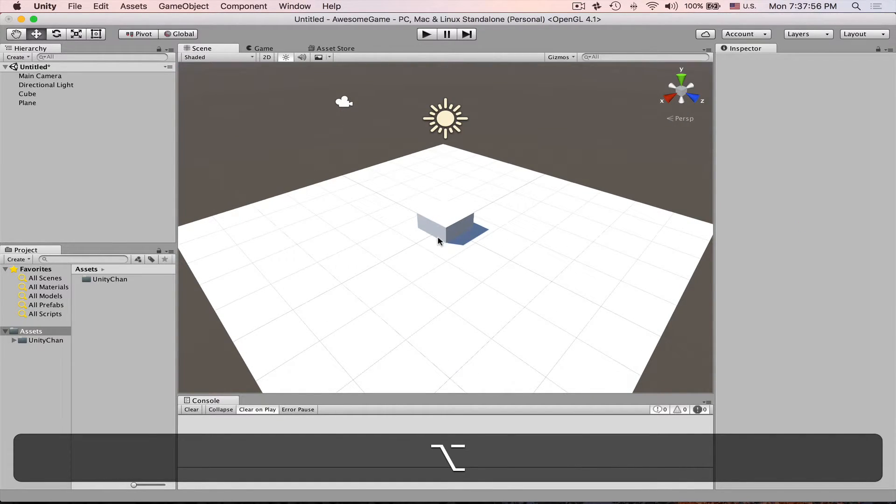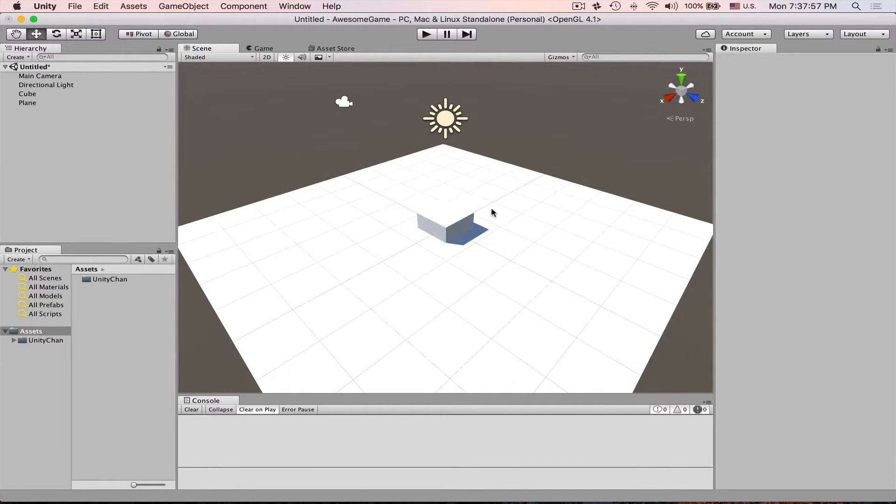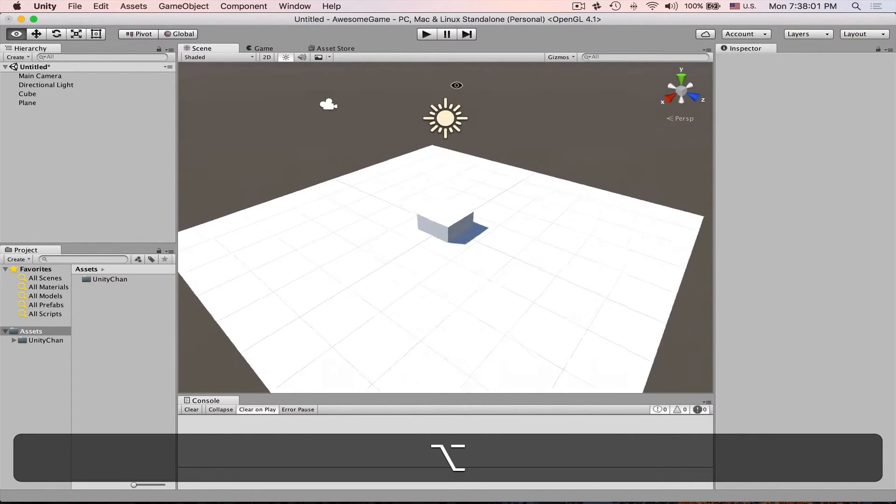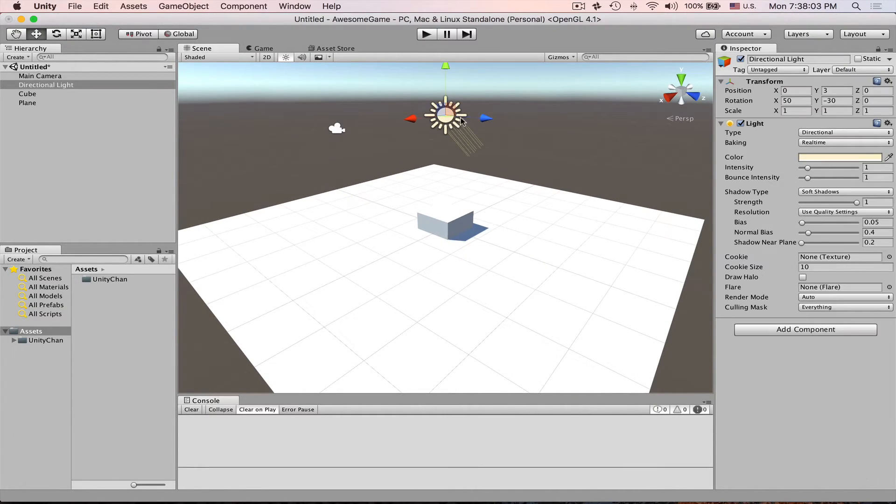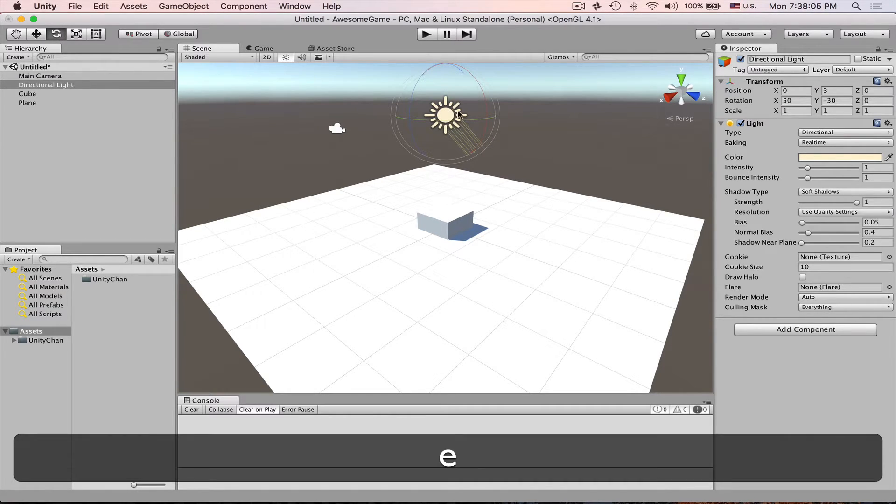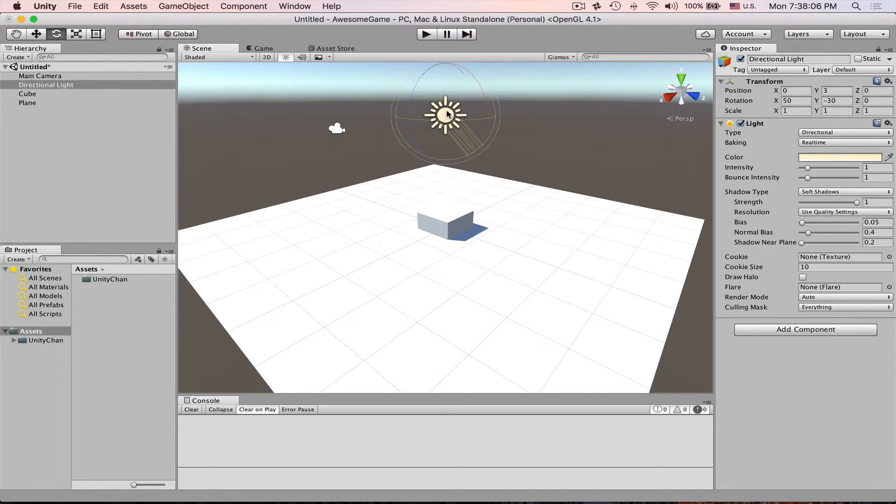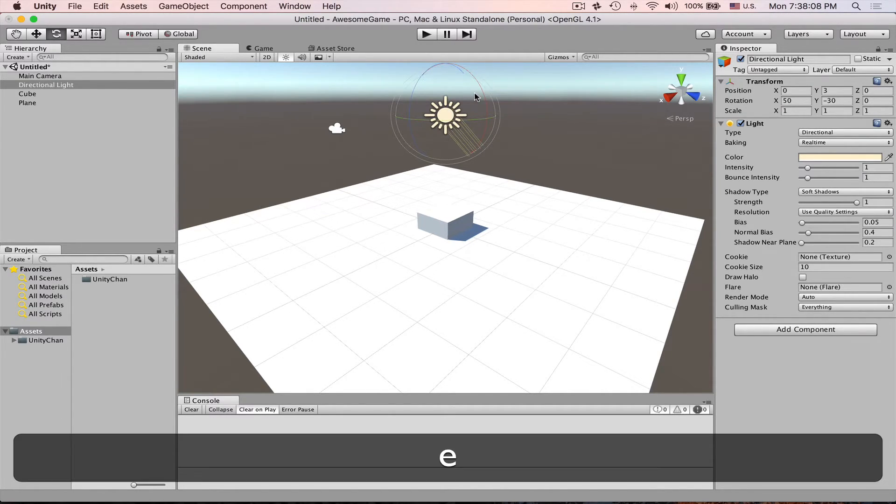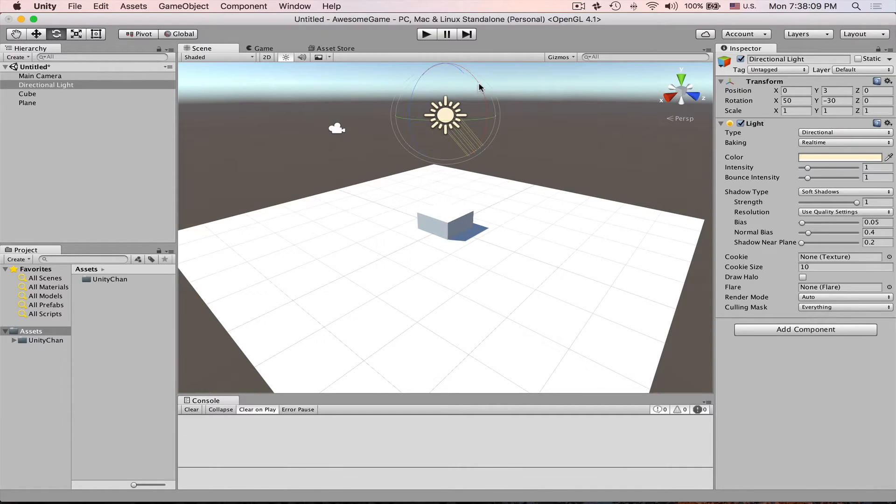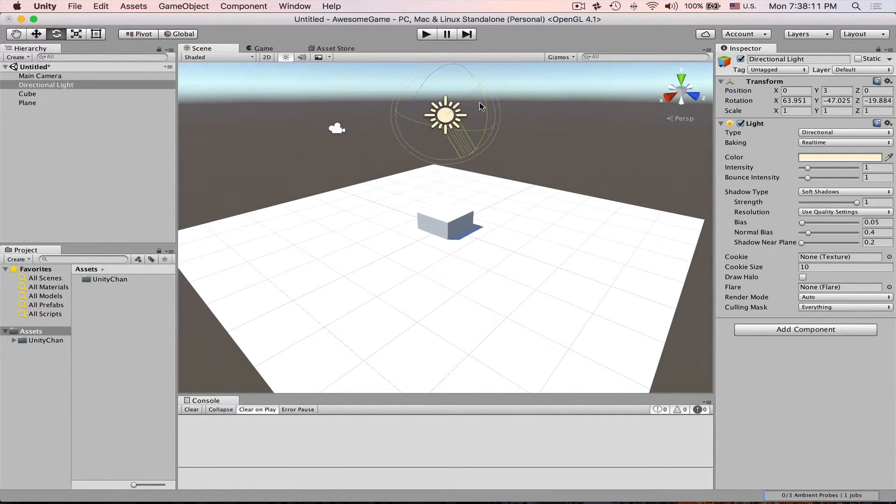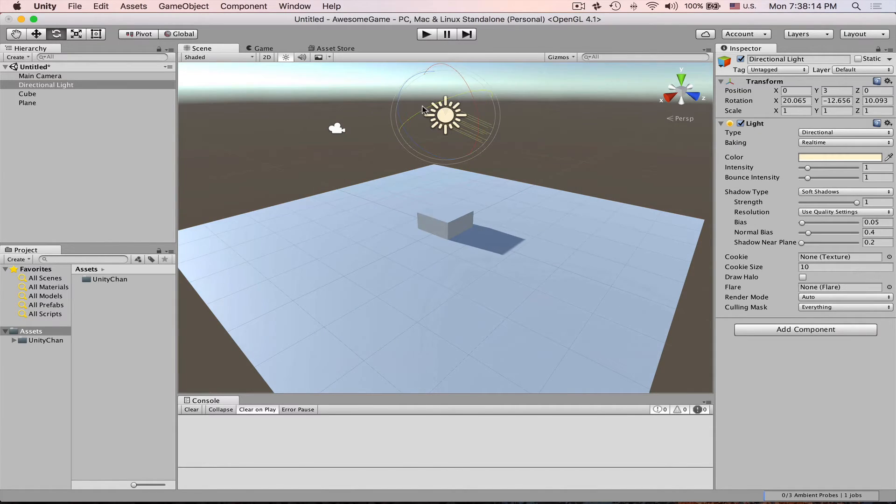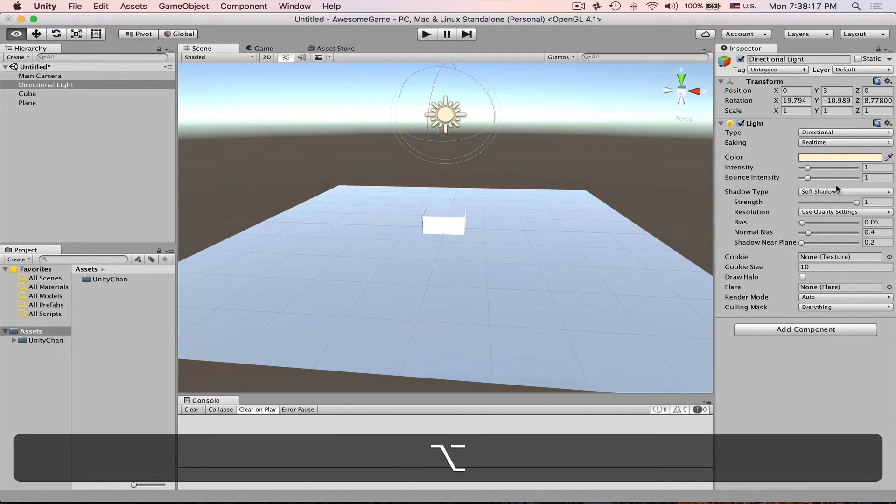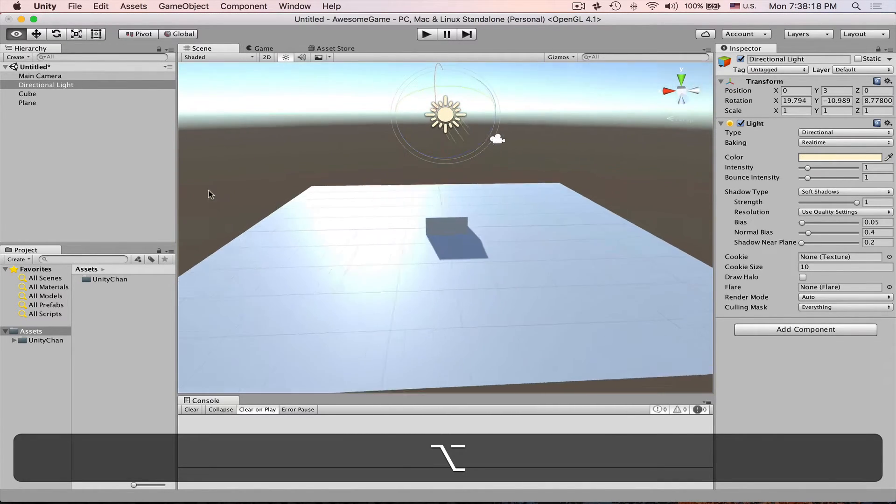Another issue because everything is so bright it's really hard to see what's going on. So let's adjust our light a little bit. We select it, hit E for rotate and now we just rotate it so that we can actually see what's going on. Now it's a little bit better.